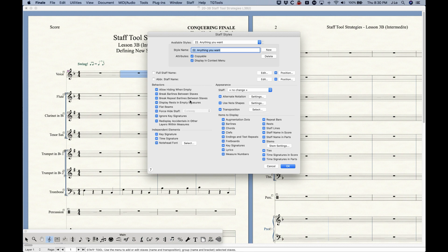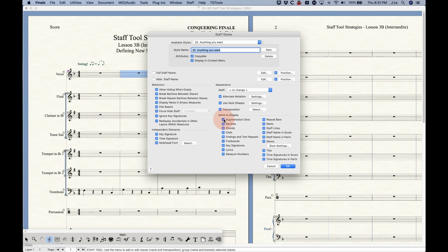Within this dialog box there are options for behaviors, appearance items, and independent elements. Most boxes — all of them on a newly created style — show a dash or minus sign, as opposed to an empty box or a check mark. The minus sign means you're not making any change to that particular element relative to the staff attributes. A check mark means that element will definitely be on with this staff style; an unchecked (empty) box means it will definitely be off, regardless of the state in the staff attributes.